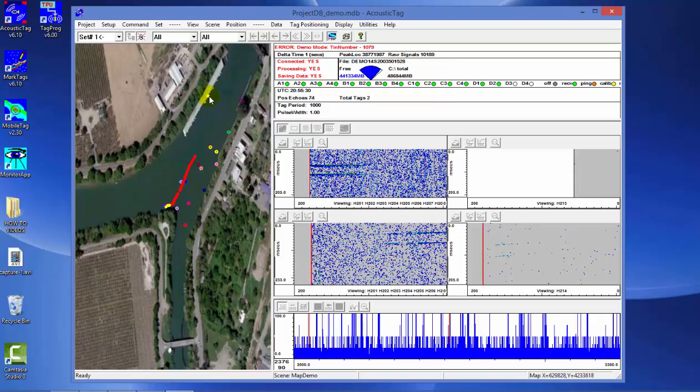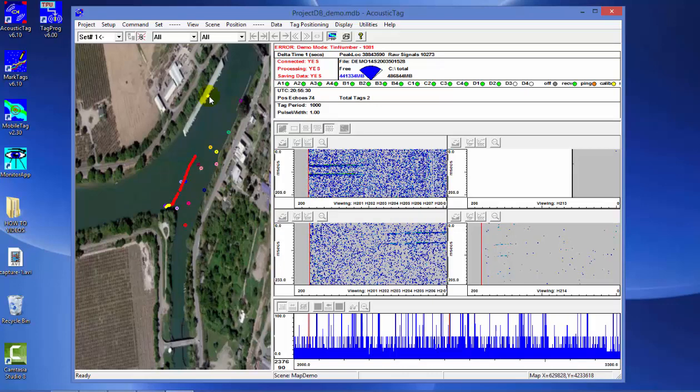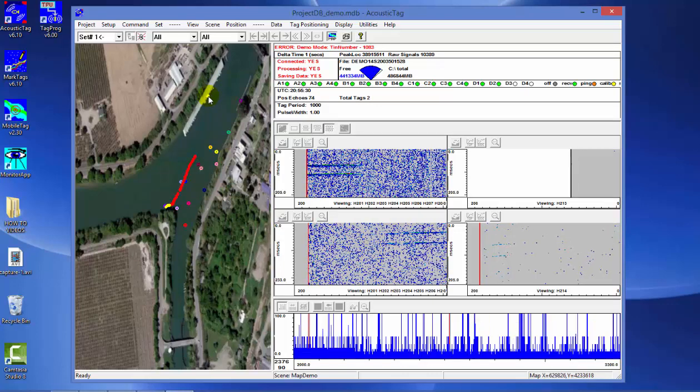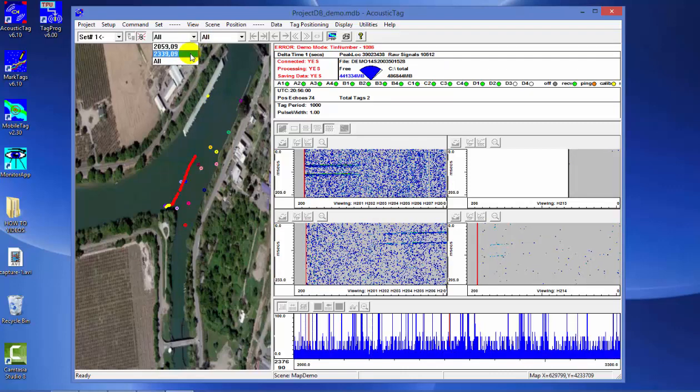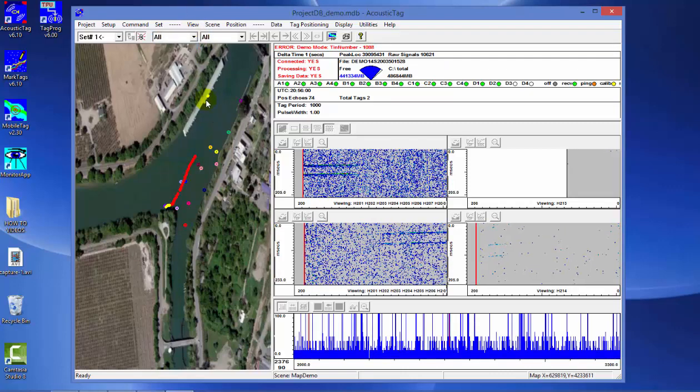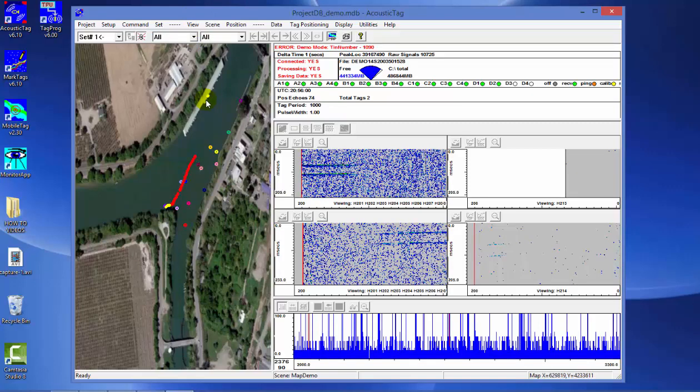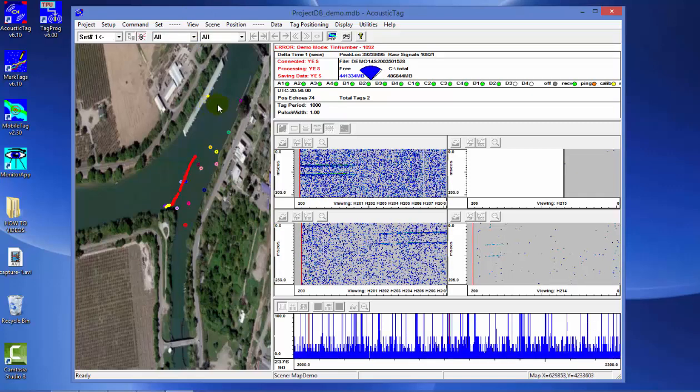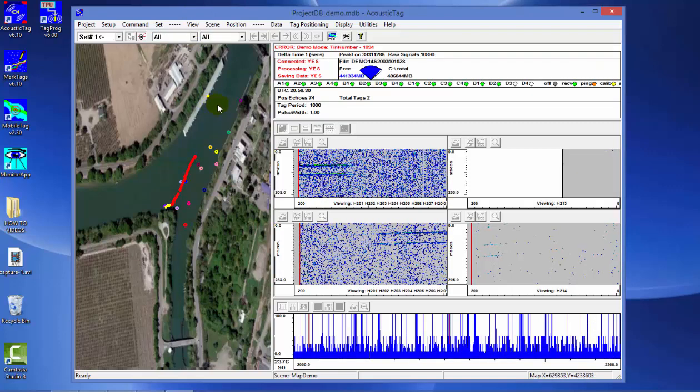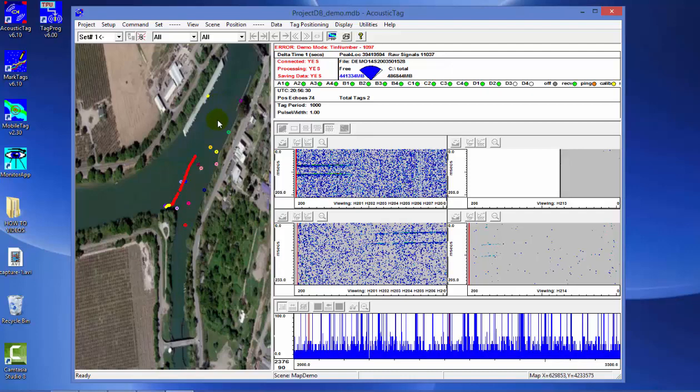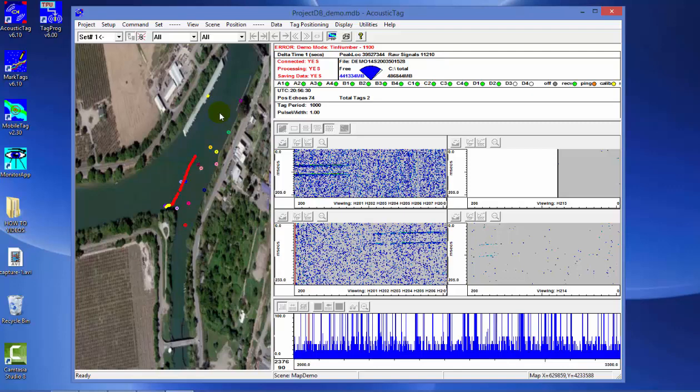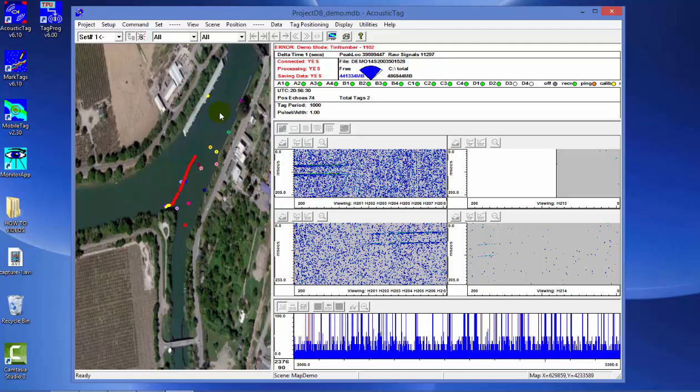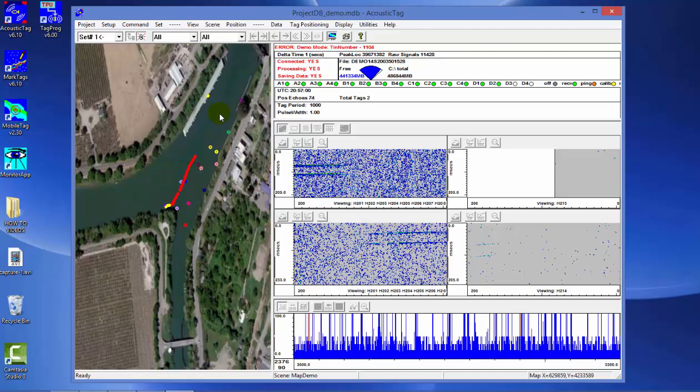Here we have our first calculation for tag 2339 with a subcode of 9. At a certain set interval, it will calculate an additional set of XYZ positions for that tag as soon as it gathers enough information from the individual hydrophones to calculate the 3D position.